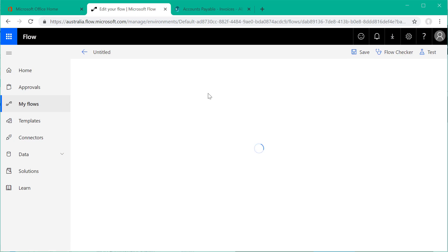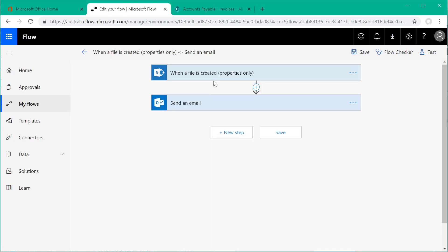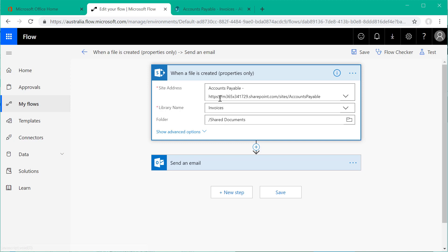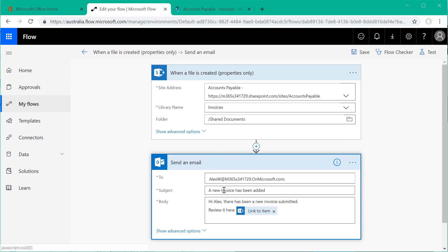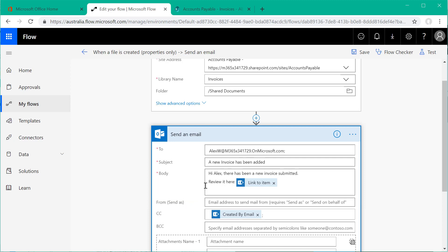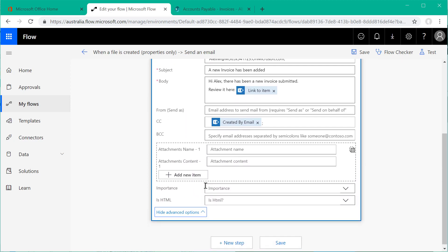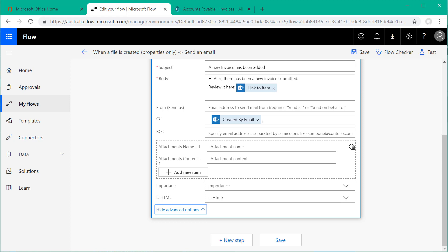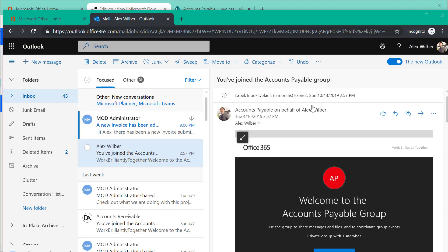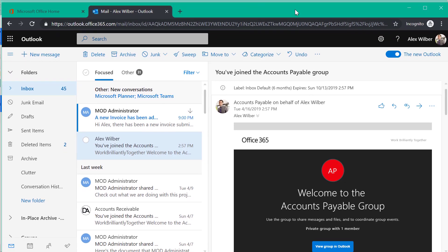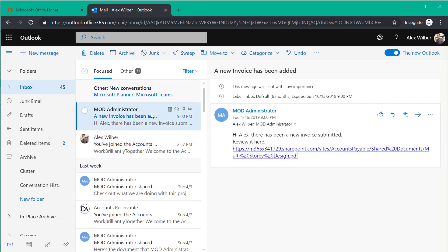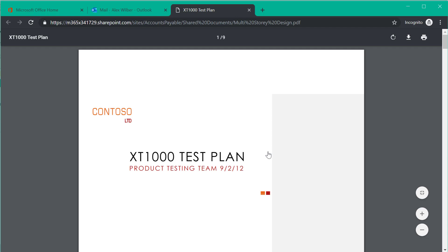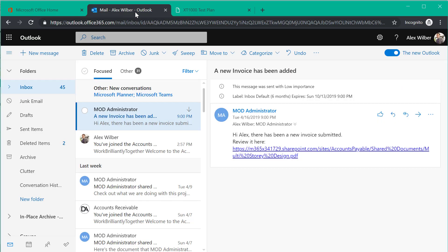Previously we looked at how a user can set their own notifications via Microsoft Flow. Now I've created a global flow on this library so that every time an invoice is added, it sends an email notification to Alex, who is responsible for managing the invoices. Alex has received the notification and can click the direct link in the email to open up that document straight away.